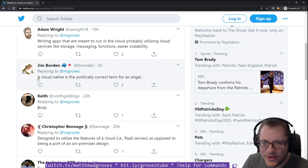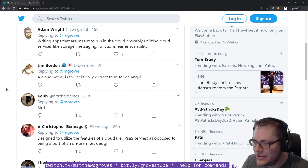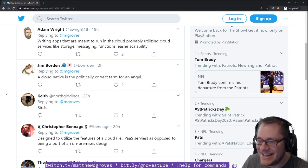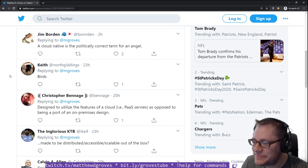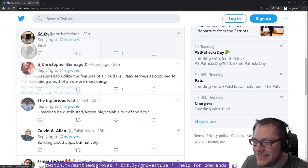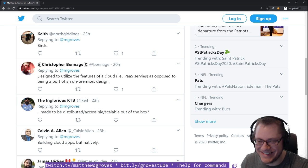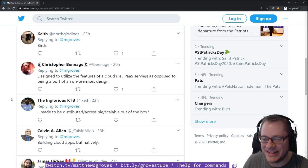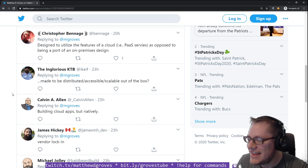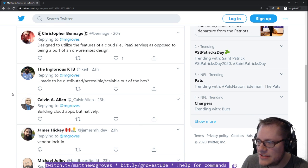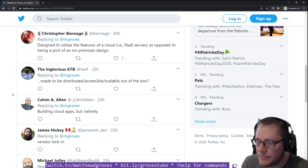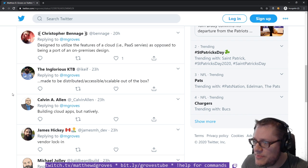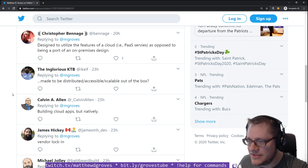Or does it mean anything that I can run in Amazon, like on a VM? Or does it mean both? So if I am locked into Amazon and I'm only using Amazon-specific services, does that make me cloud native? Jim Borden, a co-worker of mine, says a cloud native is the politically correct term for an angel.